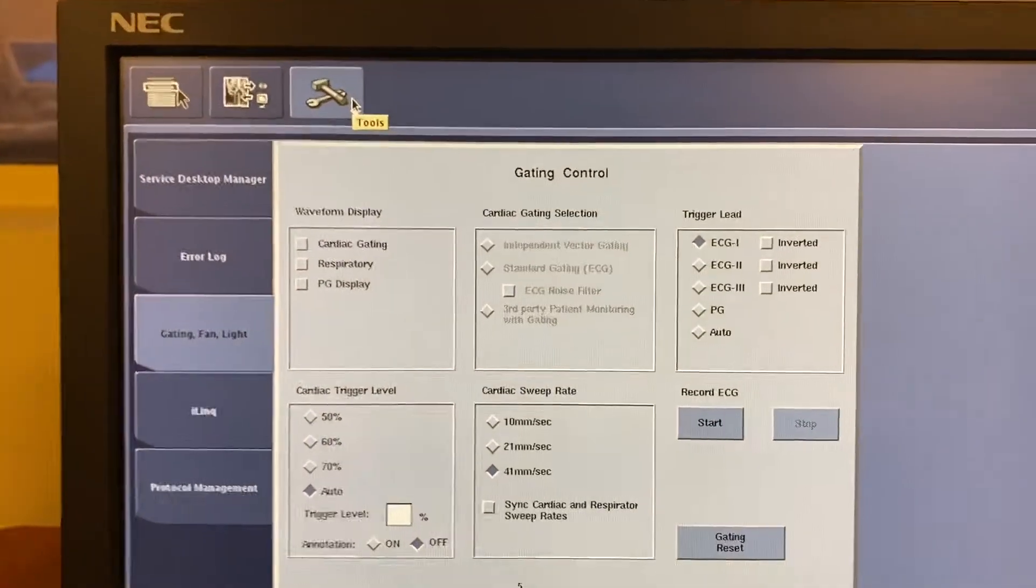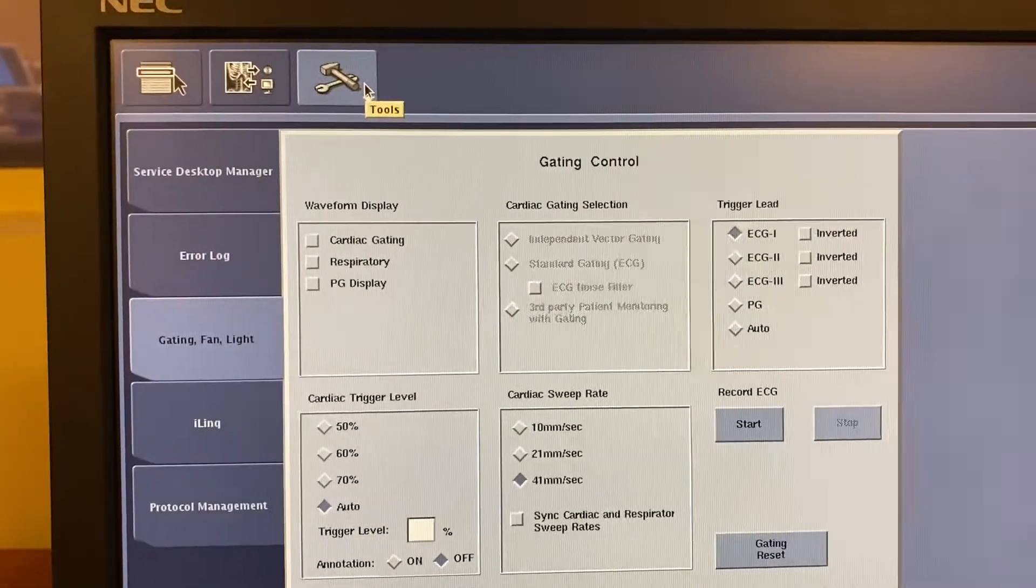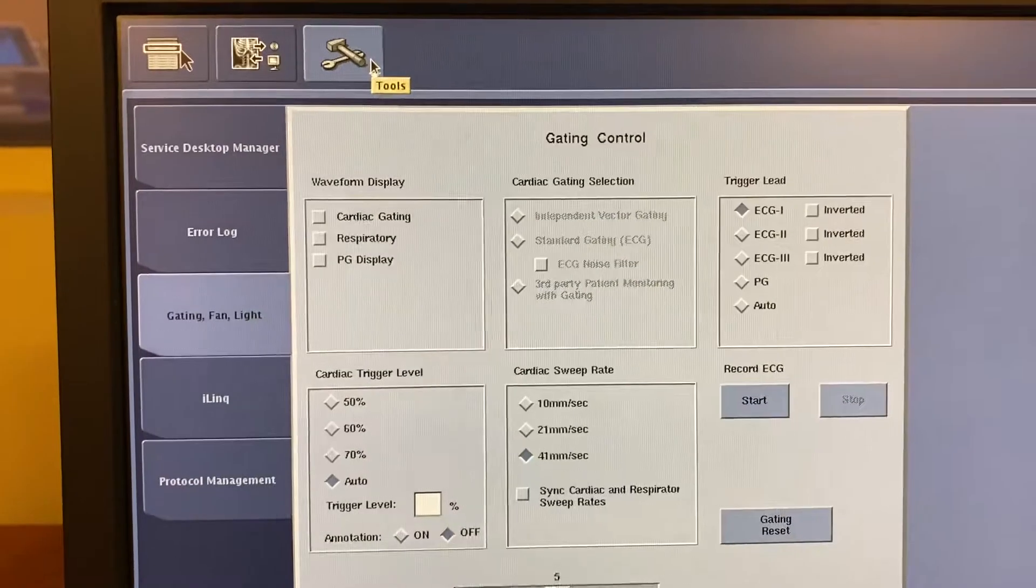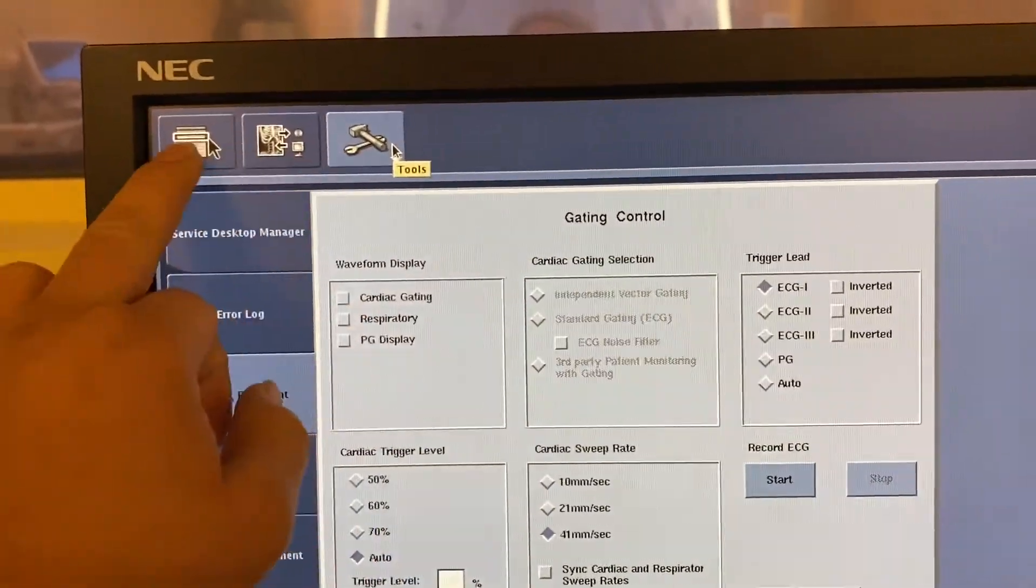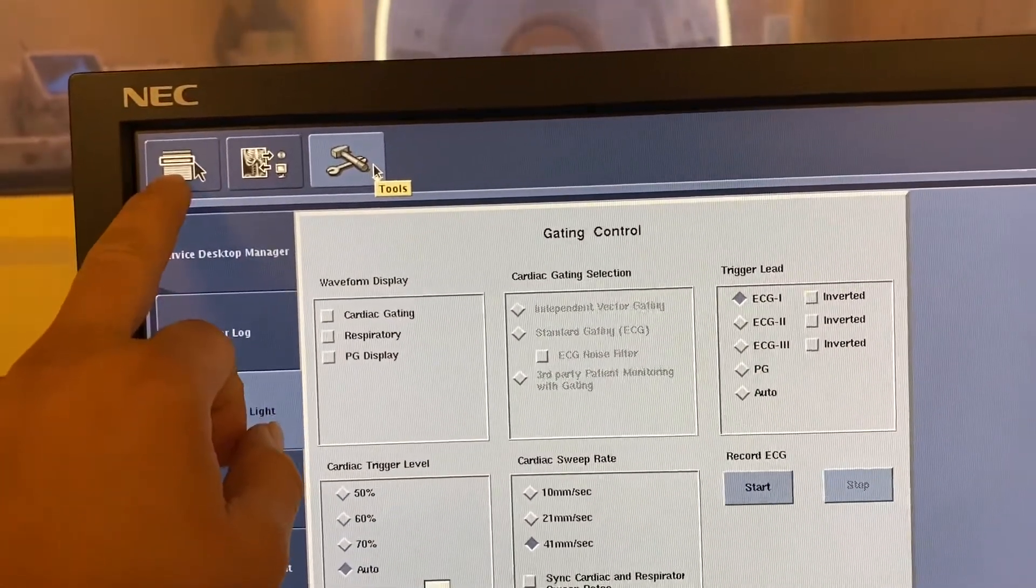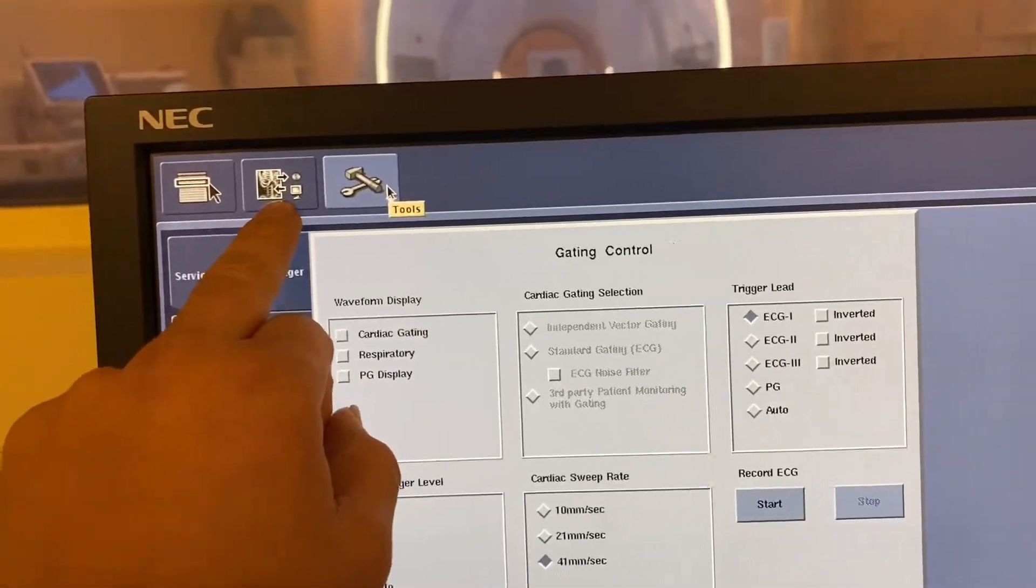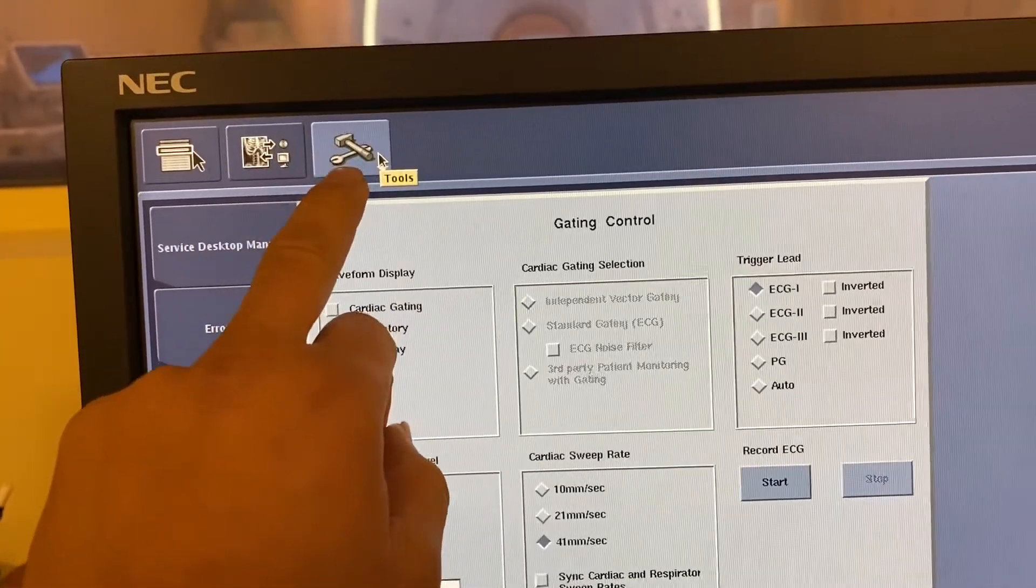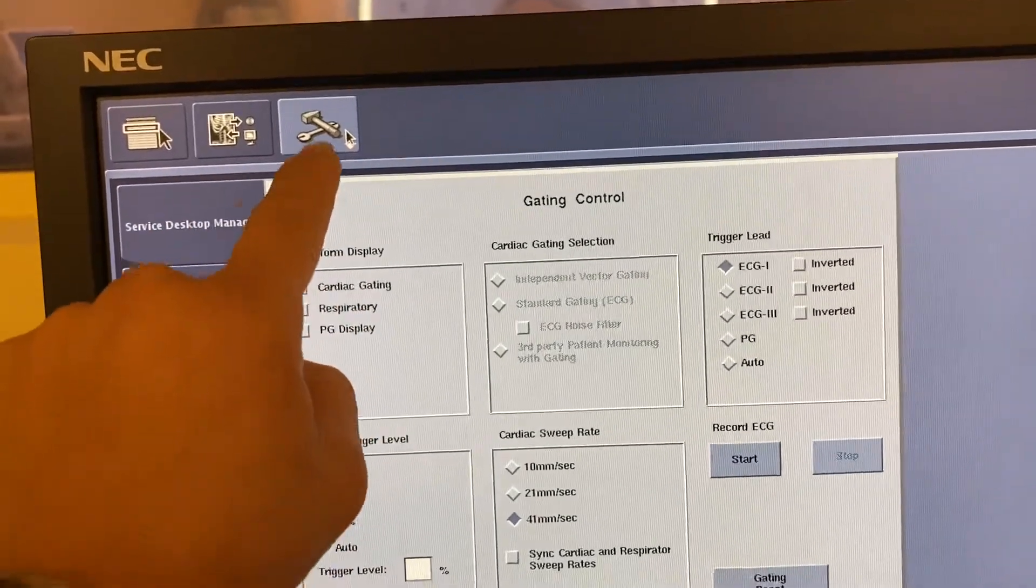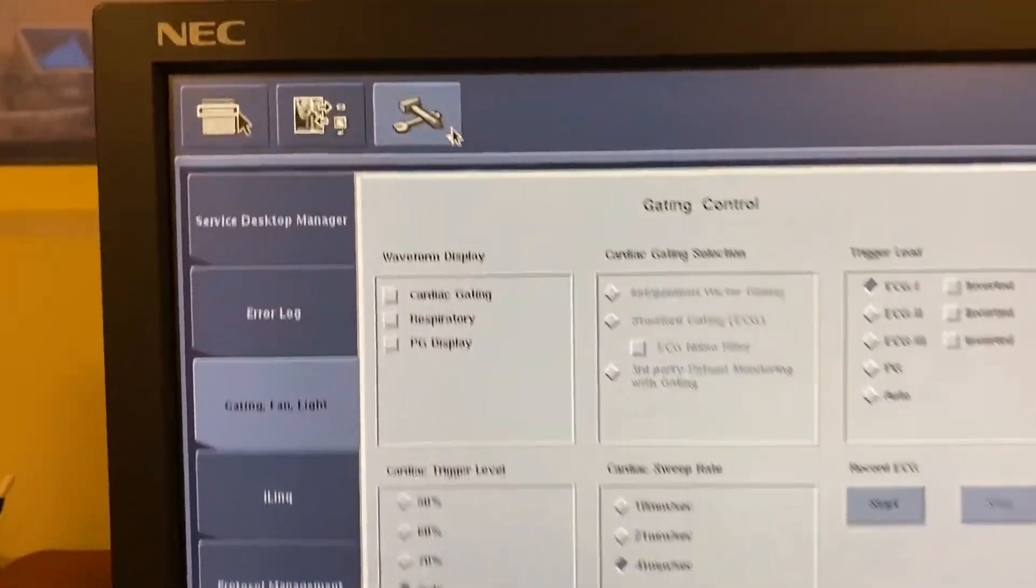This video is how to program breath holds in a GE MRI machine, possibly running on 23X. You got these three icons here. This is where you pick up patients, this is where exams are done live, and the last one here is the tool setting. Click on that icon.